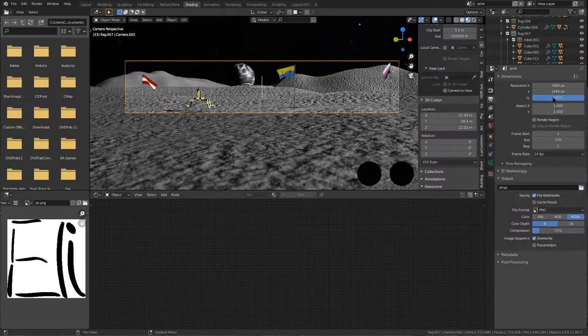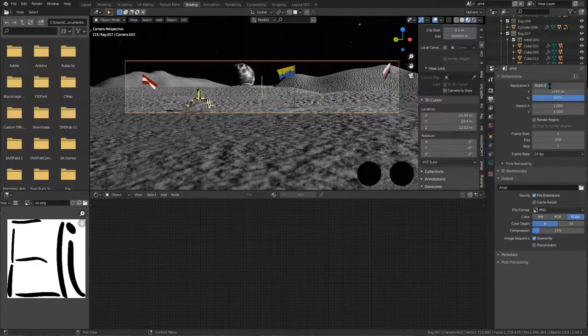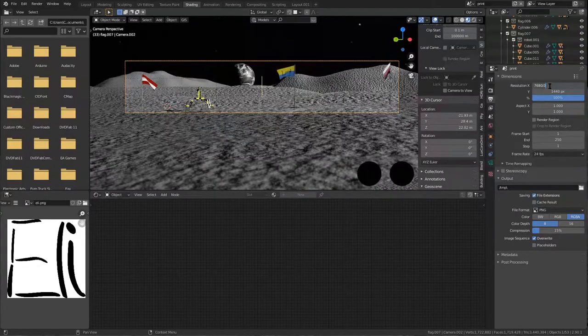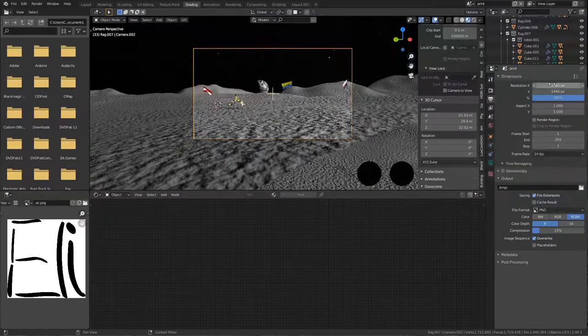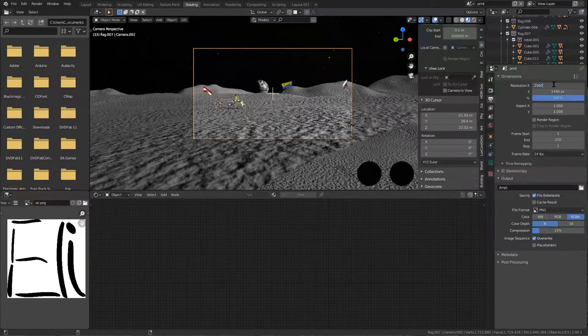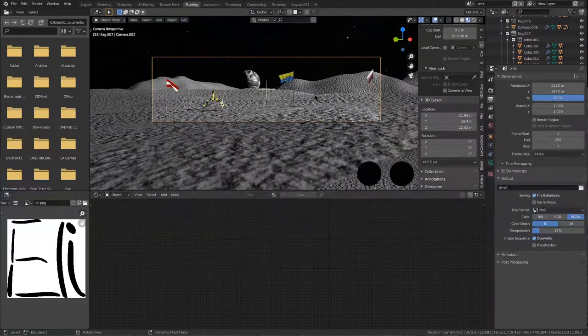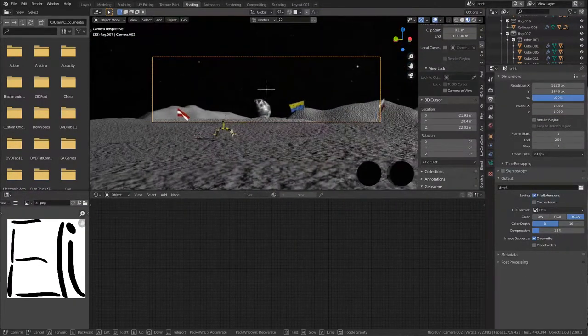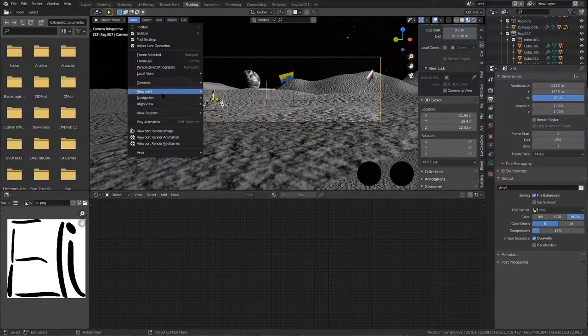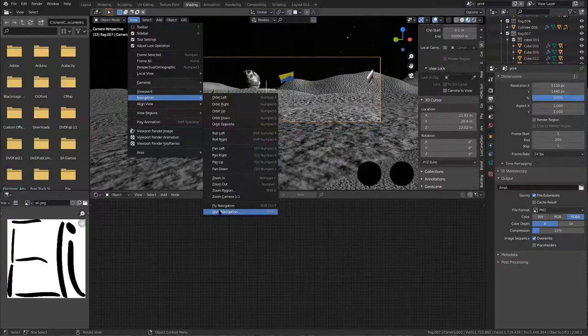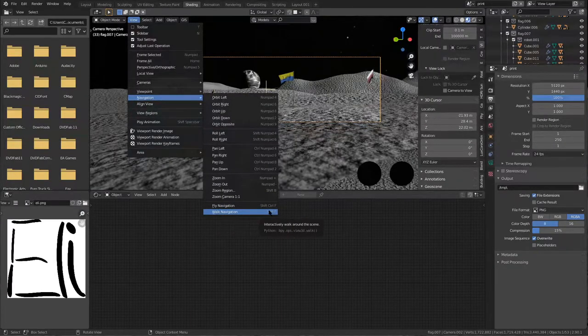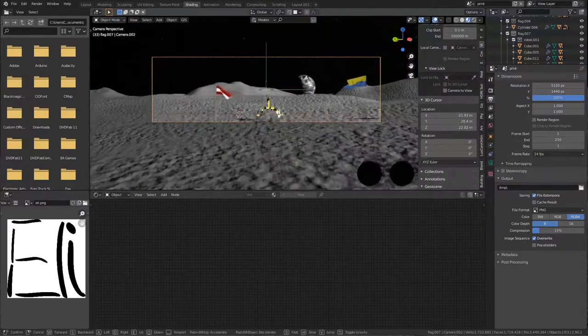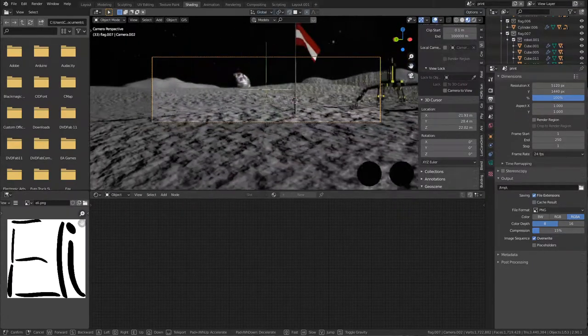And to make it work for two screens you just change the resolution here. So this is 1440p times three, so this is for 1440p monitors, and this would be two 1440p monitors. If you want to change it, you just press Control Shift F or go into View Navigation Walk Navigation. I'd advise you to make a shortcut here.